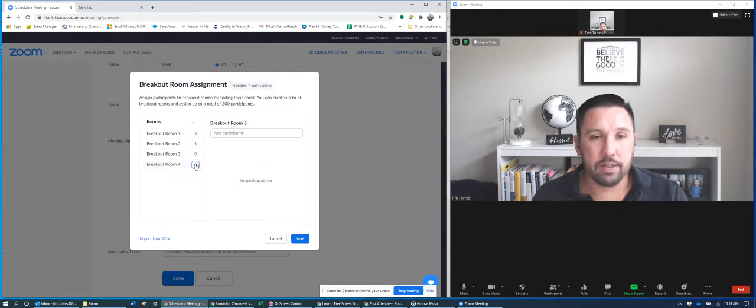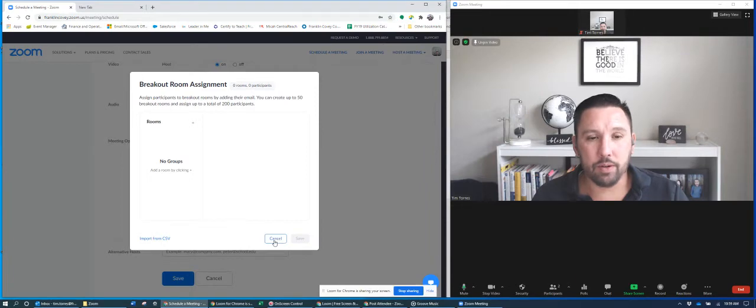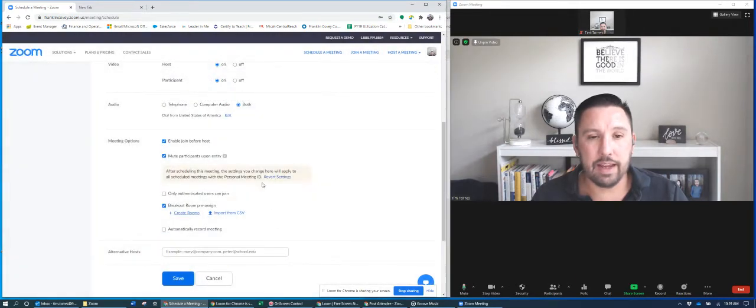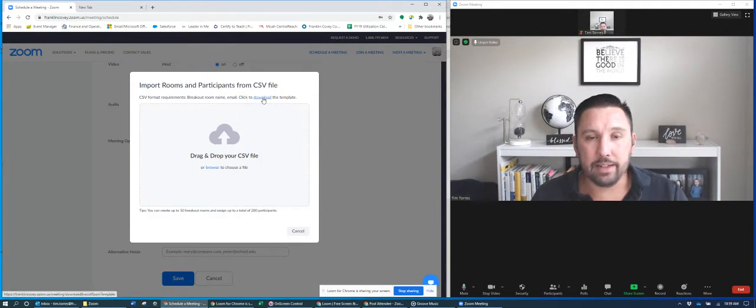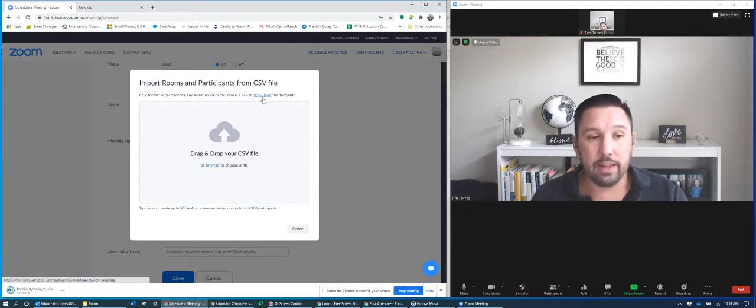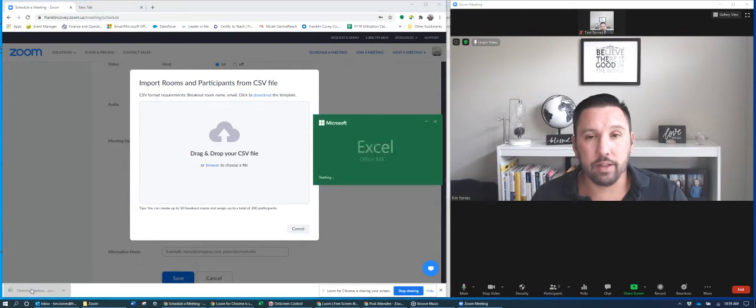So I'm gonna delete these. Now, if I want to, instead, to import from an Excel file, I can download a template that I can then fill out. And I'm gonna show you this. I'm gonna open it for you so you can see.